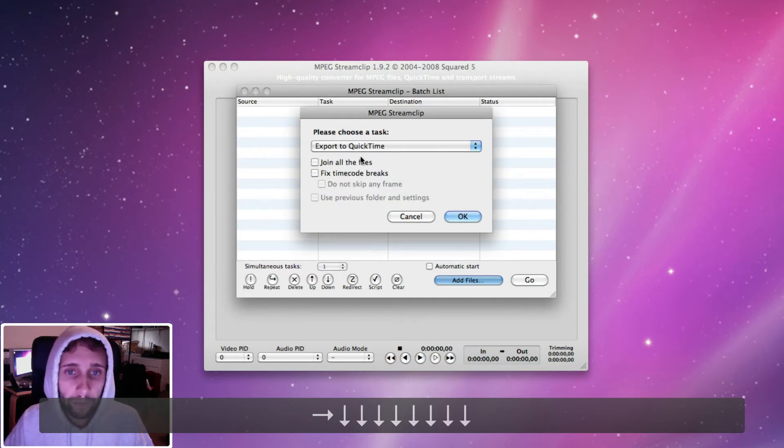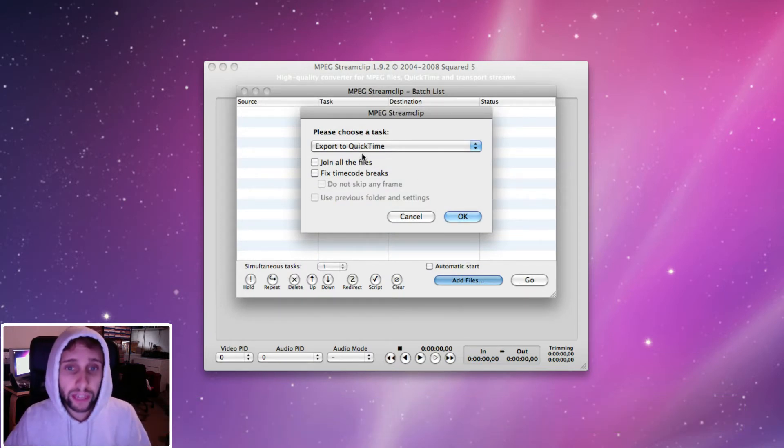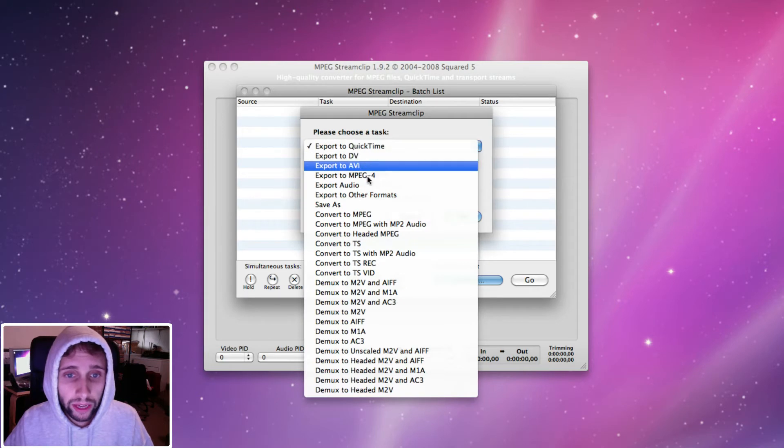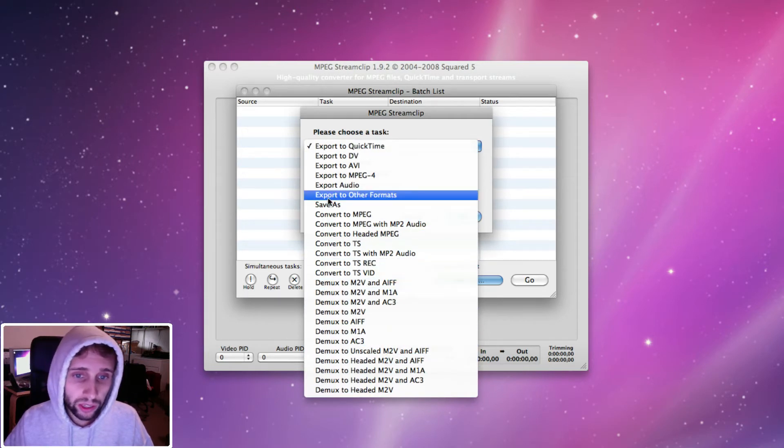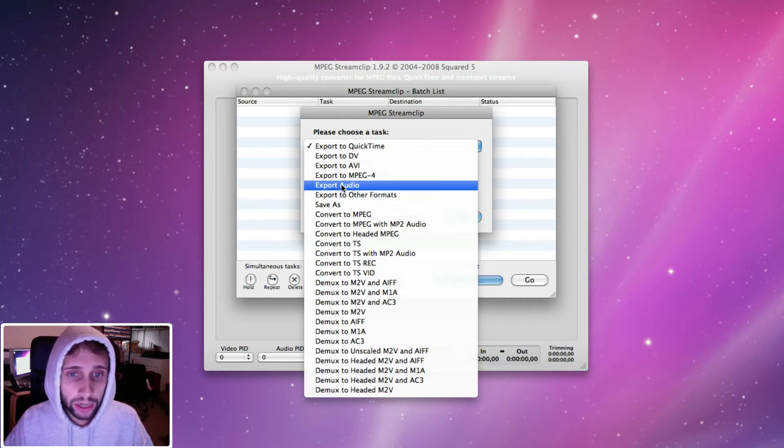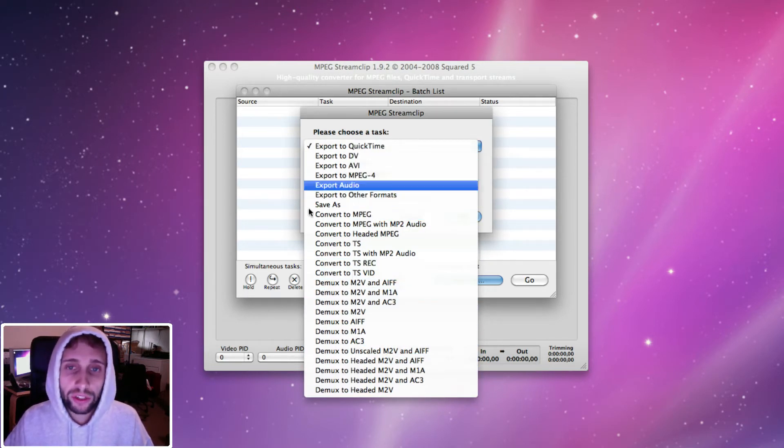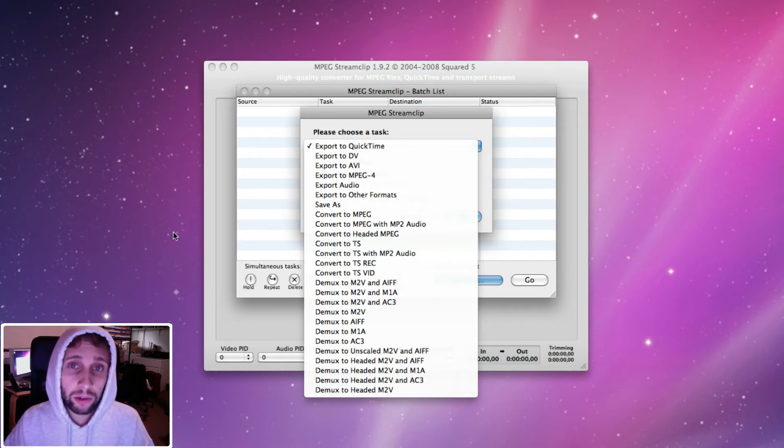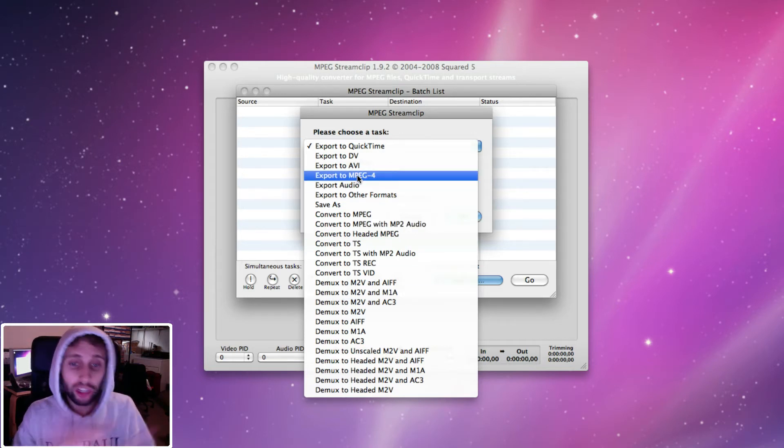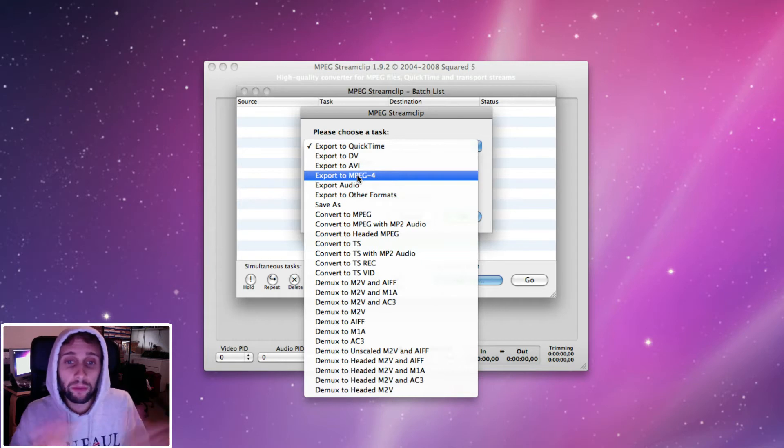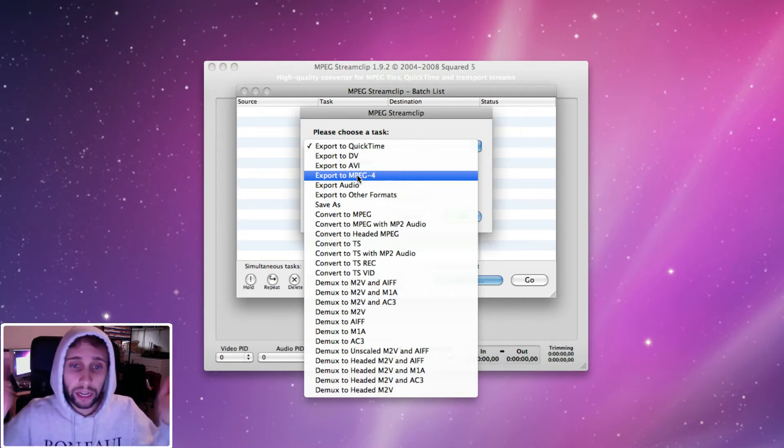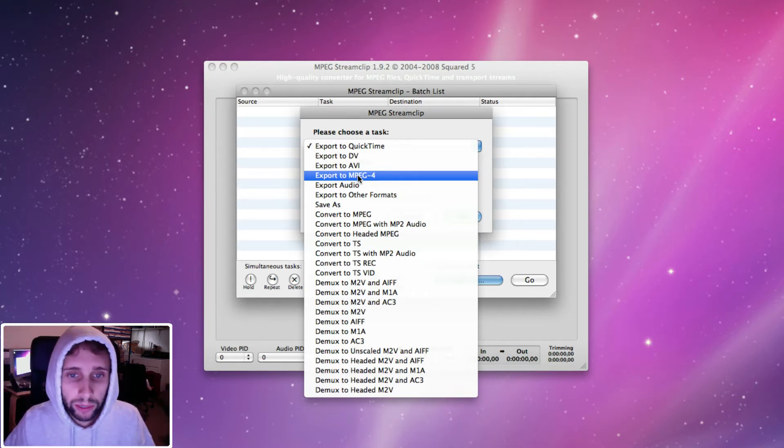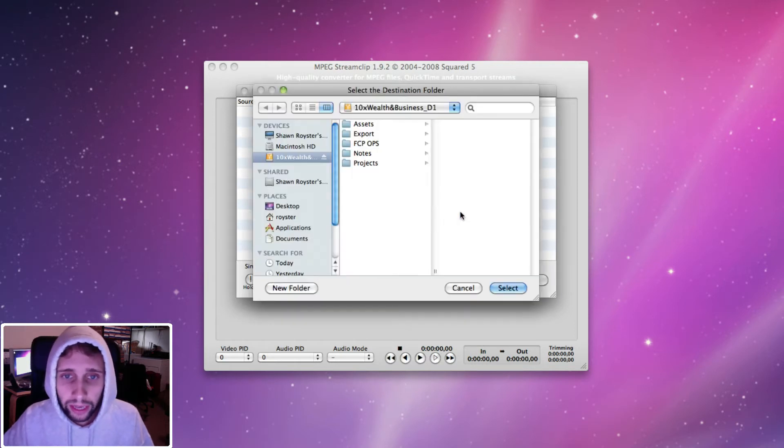So I'm going to select all of these files and hit to batch or just hit enter. Now, in here you can choose a task and you can do all sorts of different type of exports. You can do convert, export audio, export to AVI, all the stuff that MPEG Stream Clip offers. I'm going to do export to MPEG-4 and actually I'll just show you what I do, I do multiple things all at once because it's just a batch list so you just let it go. So export to MPEG-4 and hit OK.